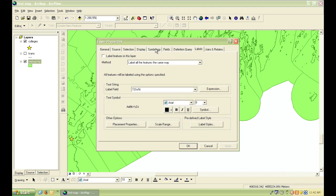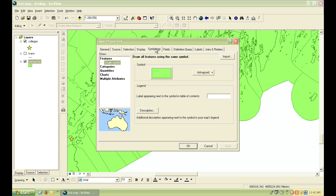Right now, we want to click on the symbology tab. The symbology will default to displaying as a single symbol so that all of the features will be displayed the same.